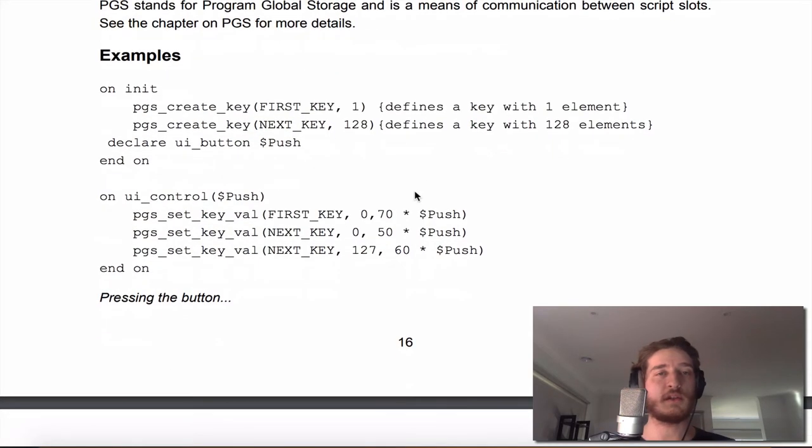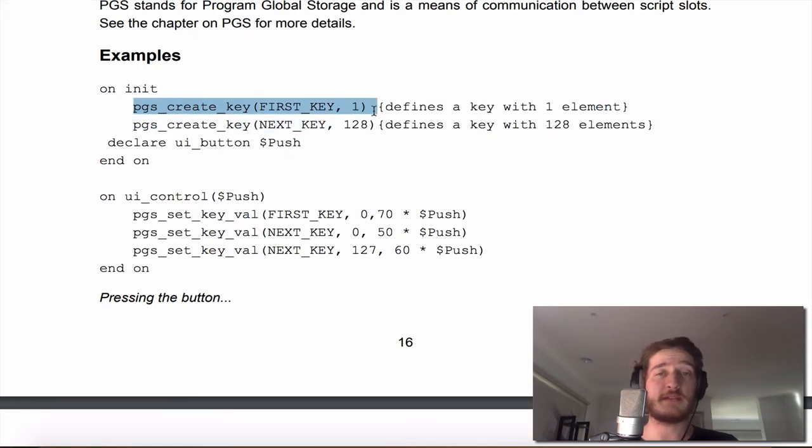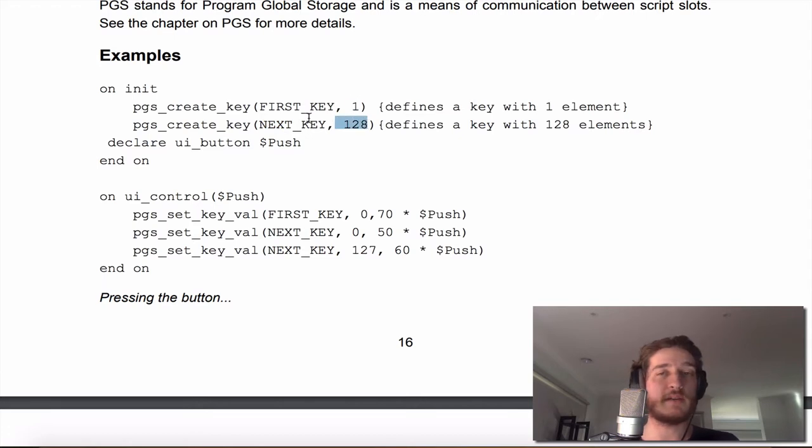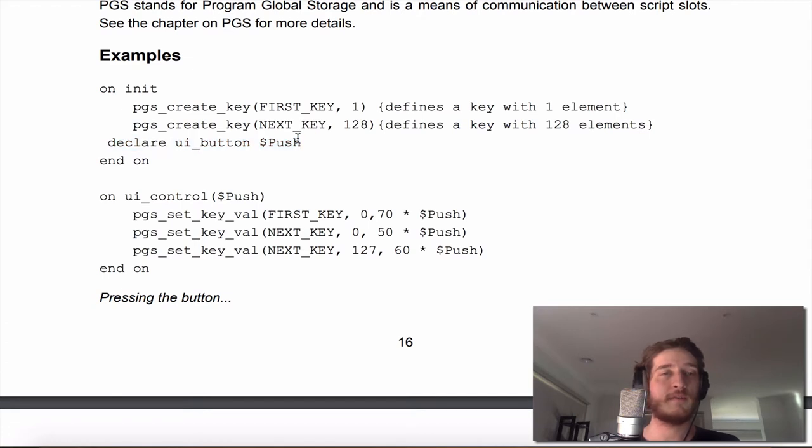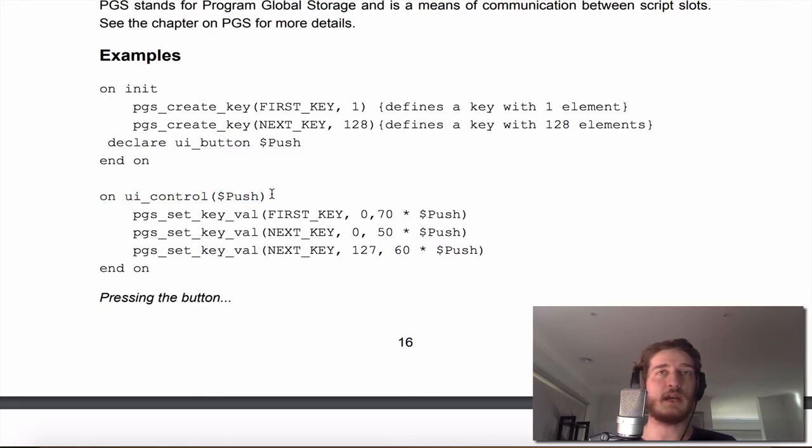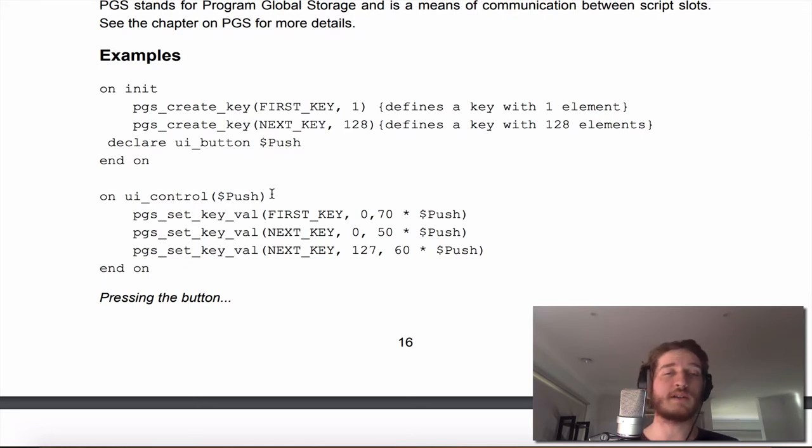We're going to walk through this script now. So on initialization we create two different types of keys - a first key and a next key. One has one element, one has 128 elements, and we declare a button called push. Then we end our initialization phase. On the control of push, keep in mind this is the script in the first slot. We're not going to use one slot, we're going to use two slots.